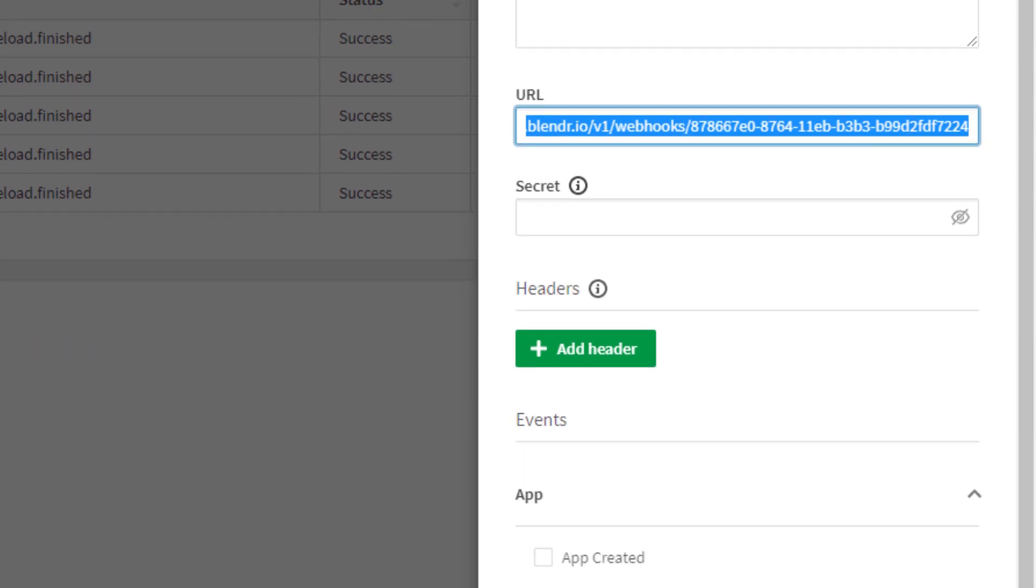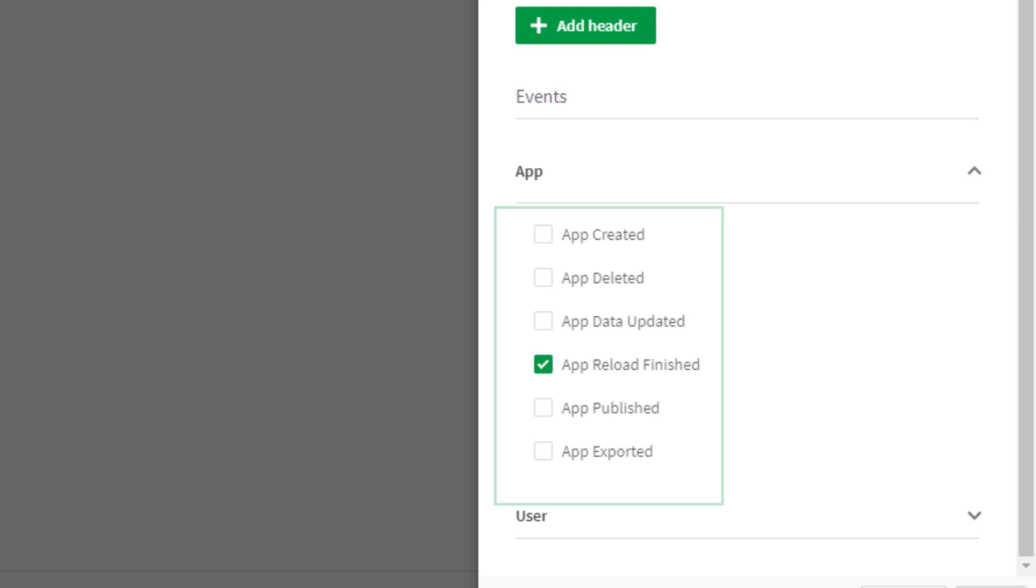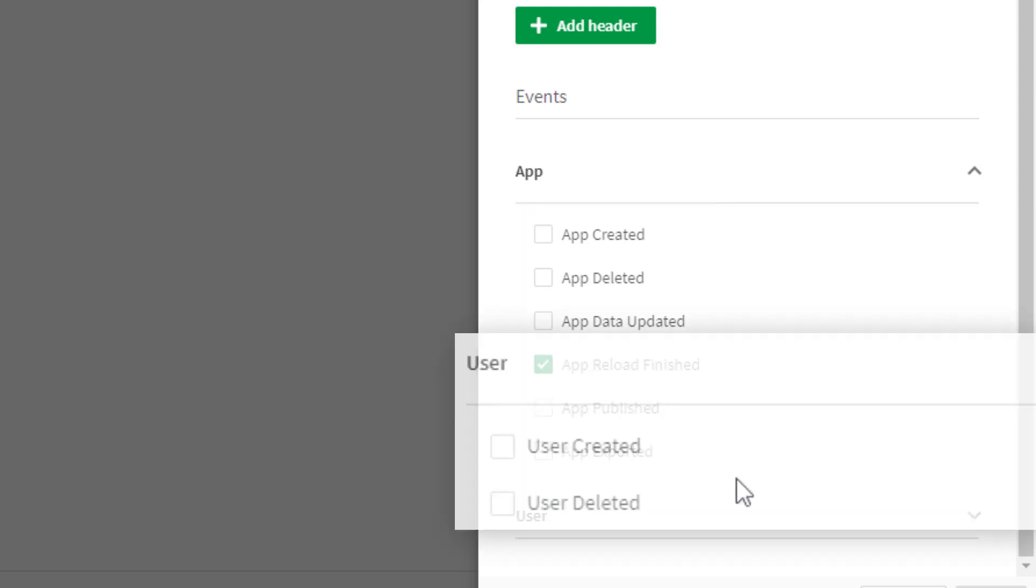Current Qlik Sense SaaS events that can kick off a webhook include app creation, reload, deletion, export, and publish, as well as when a user has been created or deleted.